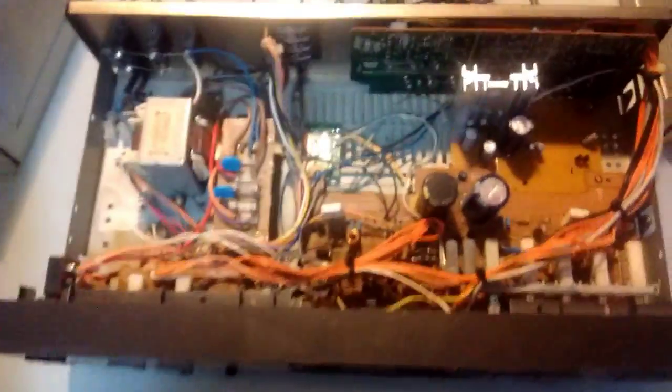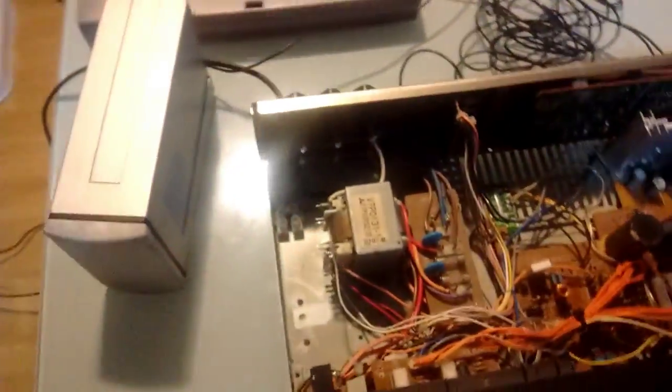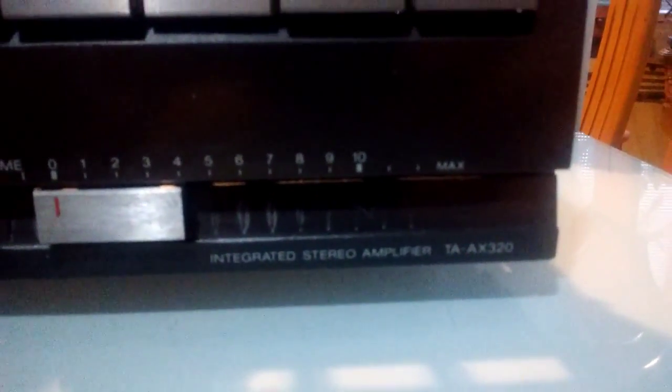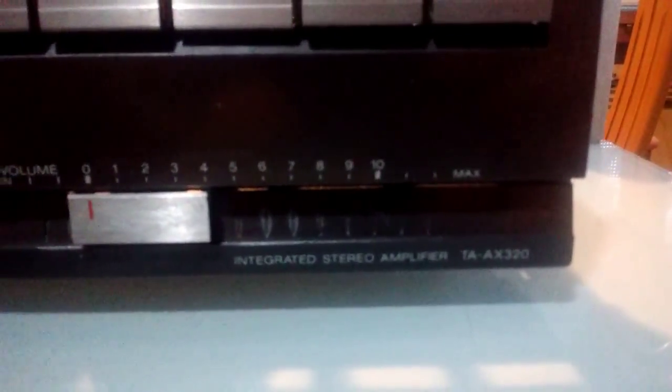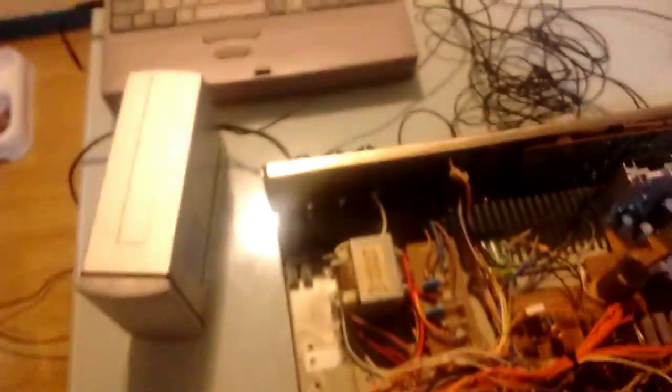Well, hello there. Today I'm going to show you the Franken-Amp right here, which used to be a Sony integrated stereo amplifier TA-AX320. Now, why is it a Franken-Amp now? I'll tell you the story.